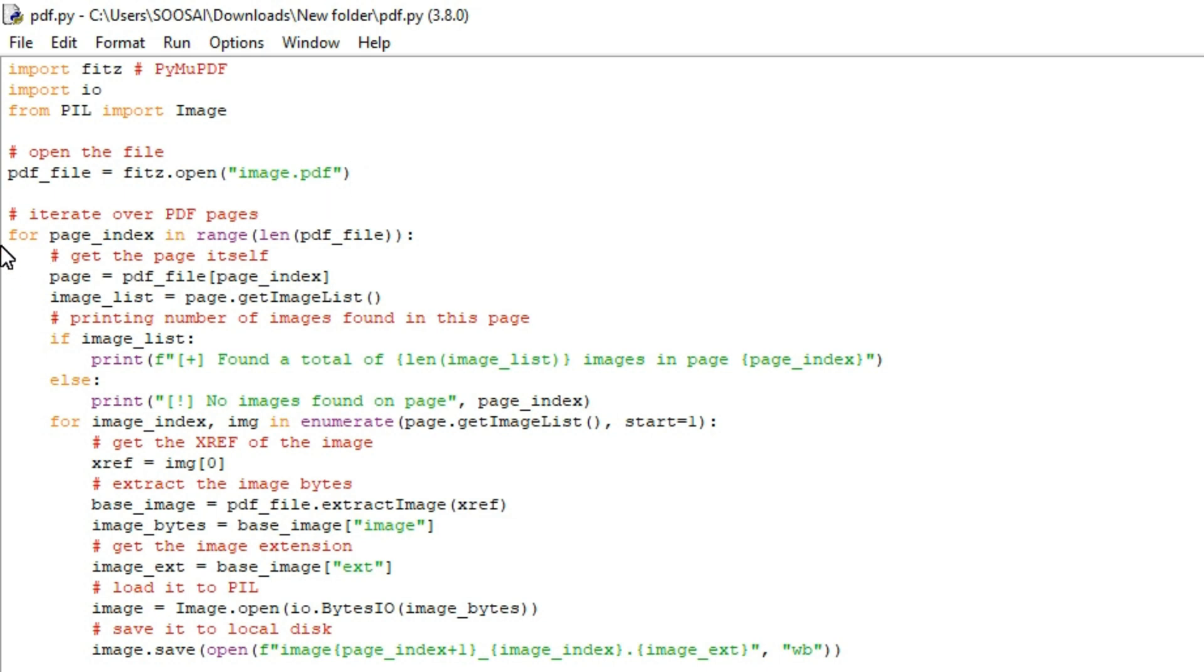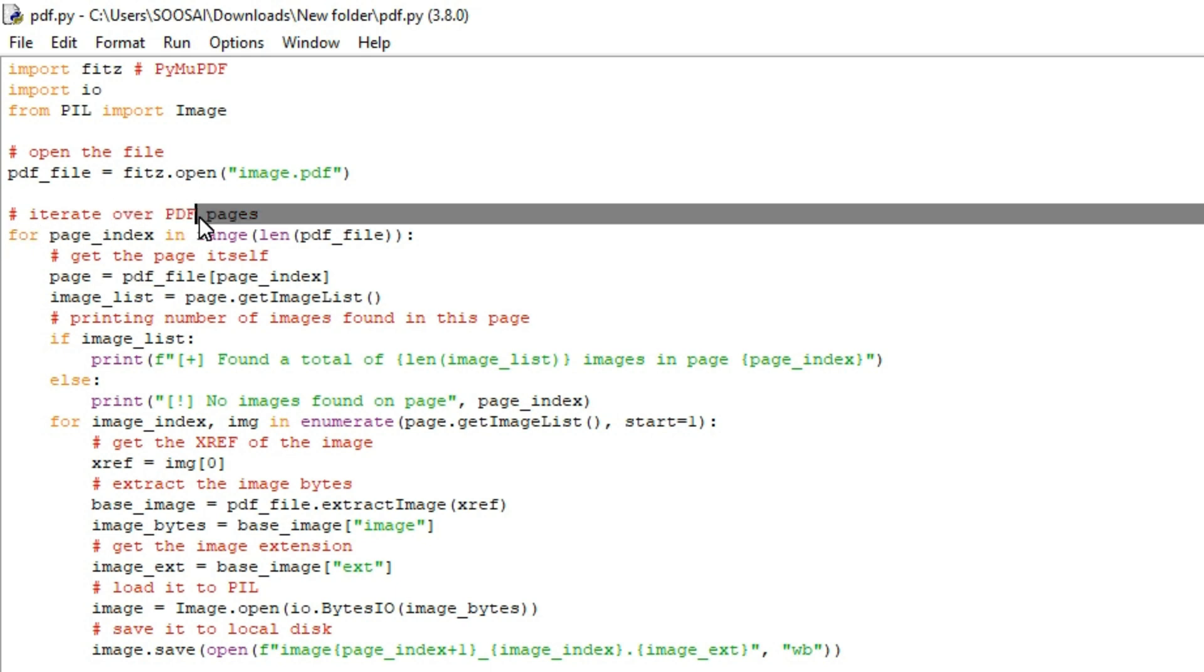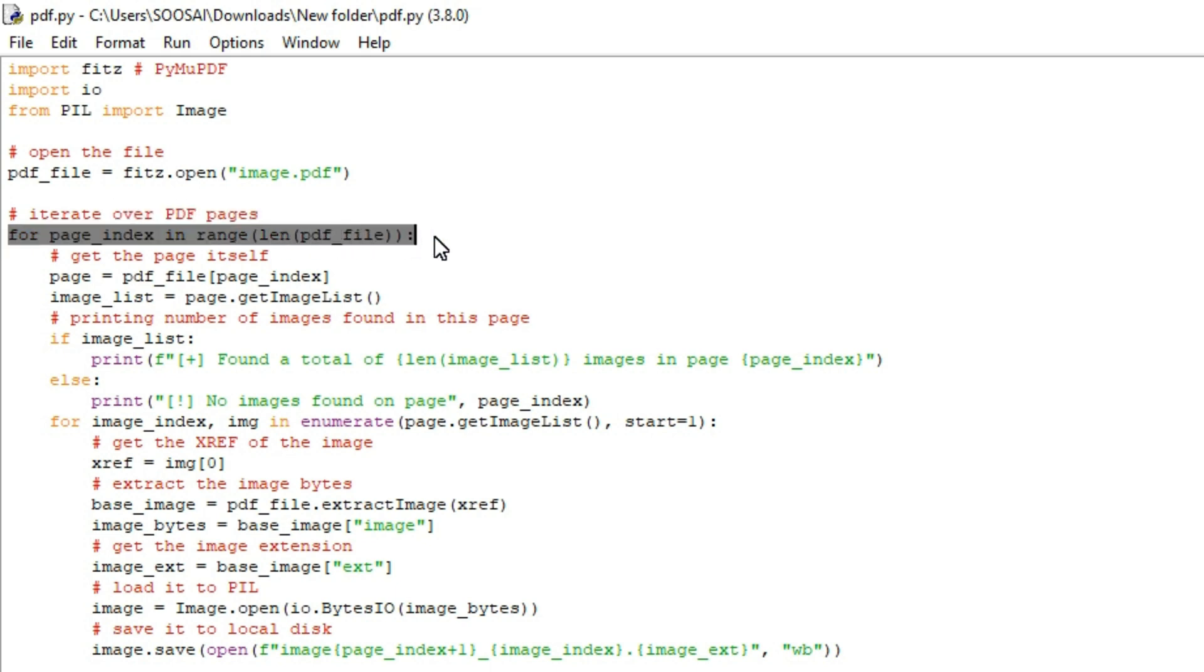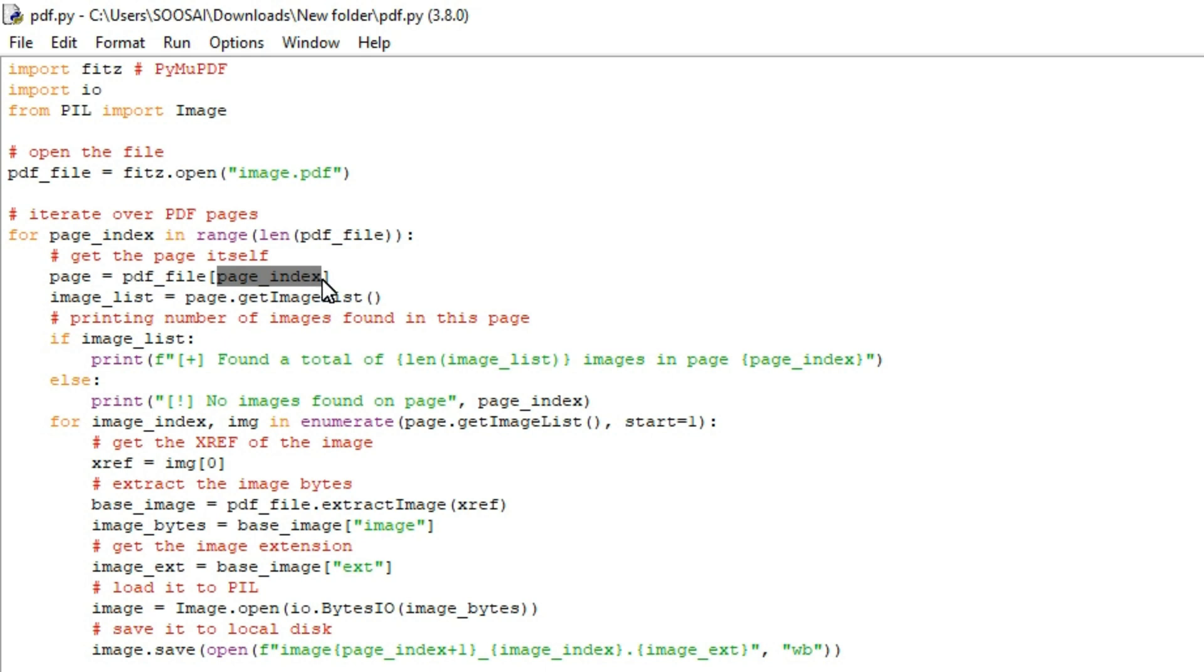Since we want to extract images from all pages we need to iterate over all pages available and get all the image objects on each page. That's why we are creating this for loop here. After creating the for loop, page equals pdf_file and inside that I'm using page_index. The reason why I'm using page_index is with the help of page_index only we can easily recognize the page number. For example, if page_index is zero means it indicates page one. Likewise, page_index is one means it indicates page two, and so on.